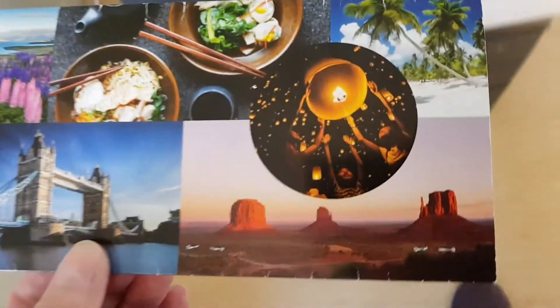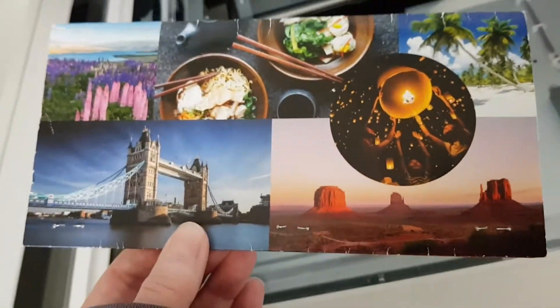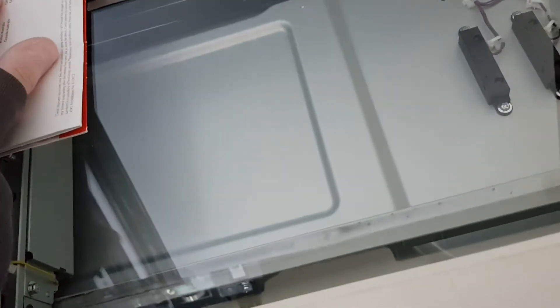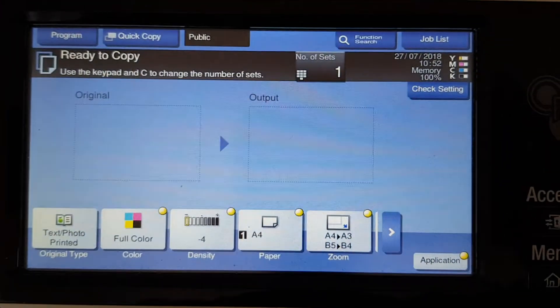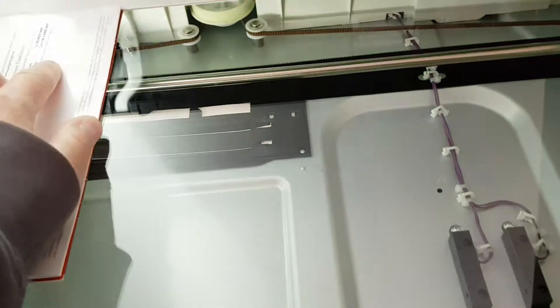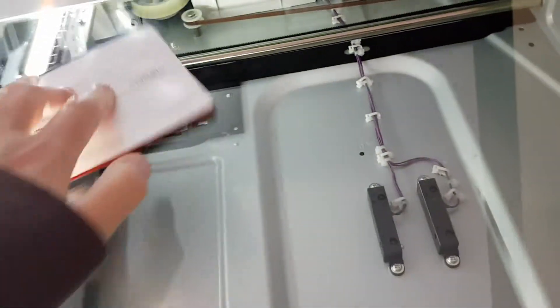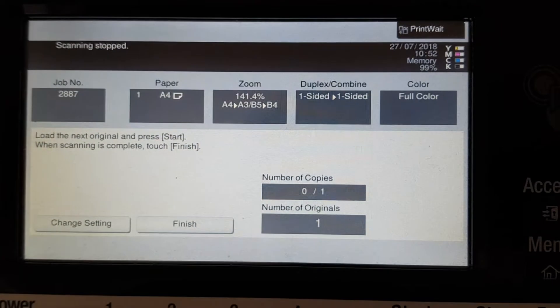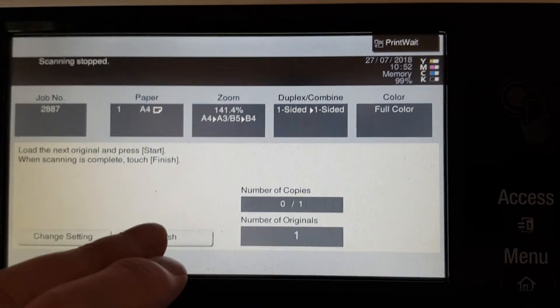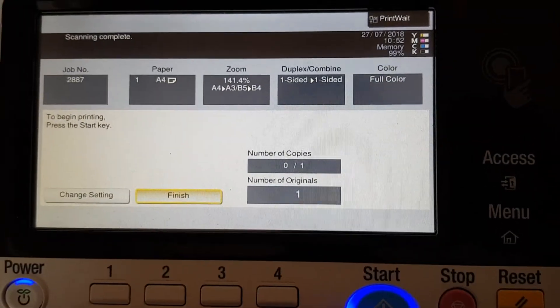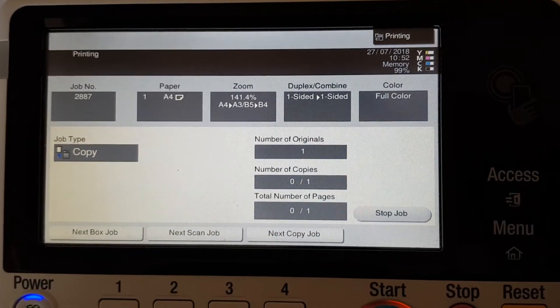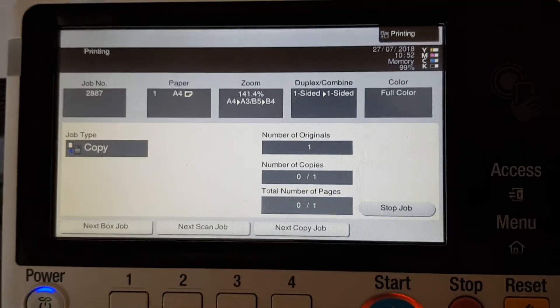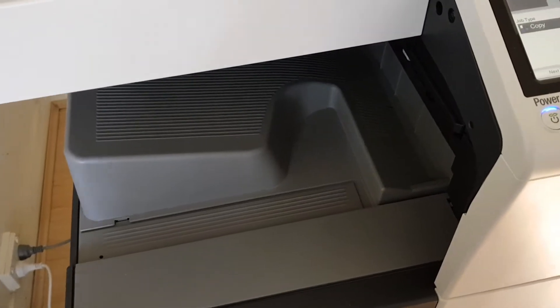When you use a public machine, it's terrifying sometimes because often you're not allowed to video in these places like libraries. There were people around me while I was videoing and I was shitting my pants thinking, what are they going to do? Are they going to stop me, tell me to stop videoing and make me erase my videos?